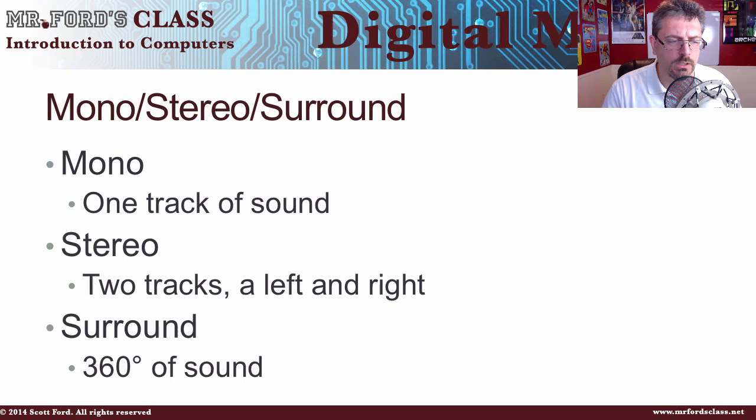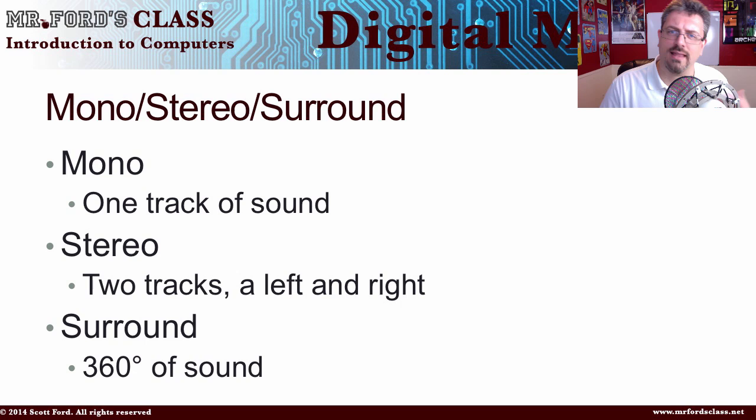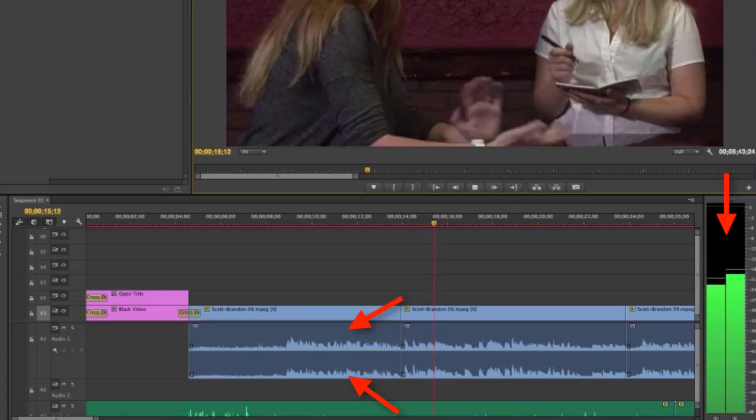We'll talk about mono, stereo, and surround in more detail in the next video, including speaker configurations. But for now, know that mono is one track of sound. When you're recording sound, you have a left channel and a right channel. For example, shooting a short video last week, we had two separate boom mics — one boom mic was one channel and another was the other channel. Mono is just one track, just one side that you can hear.